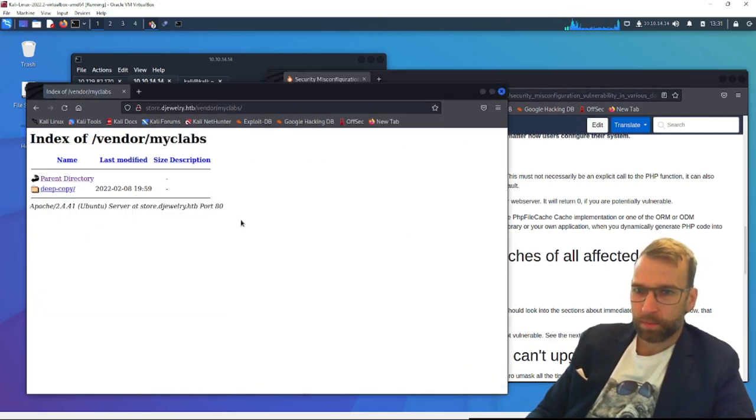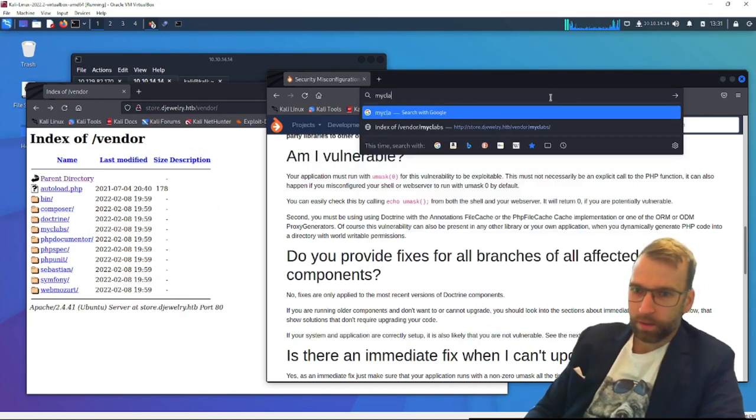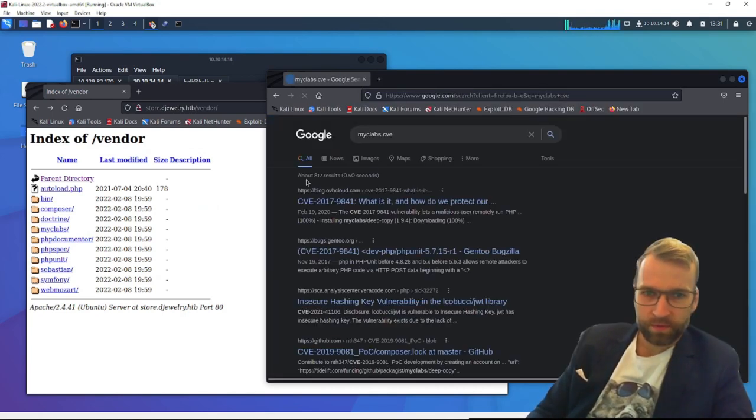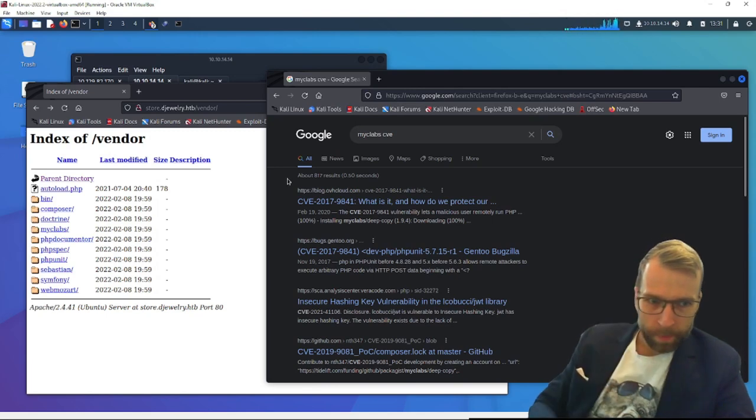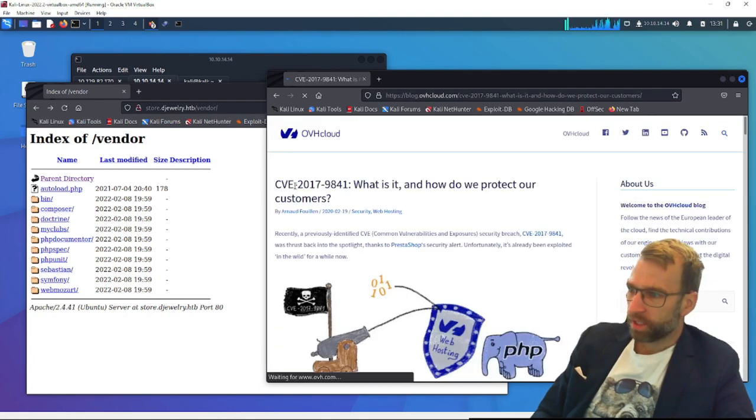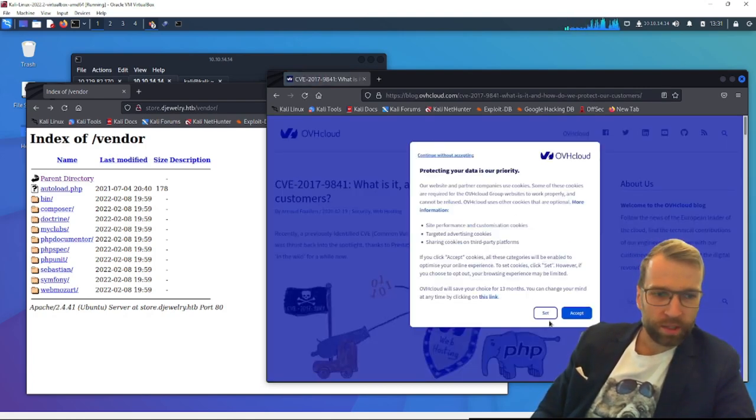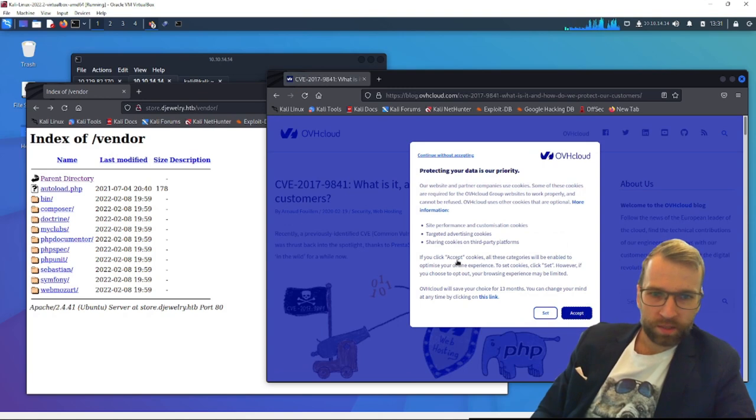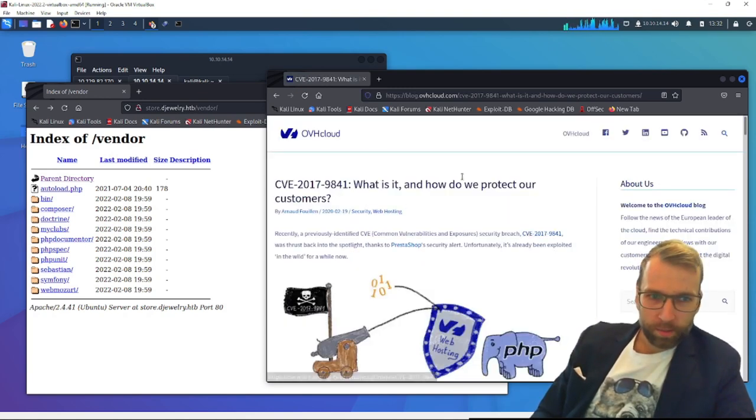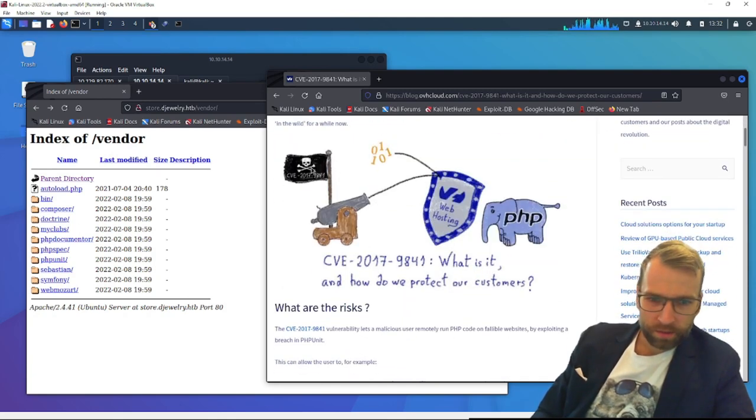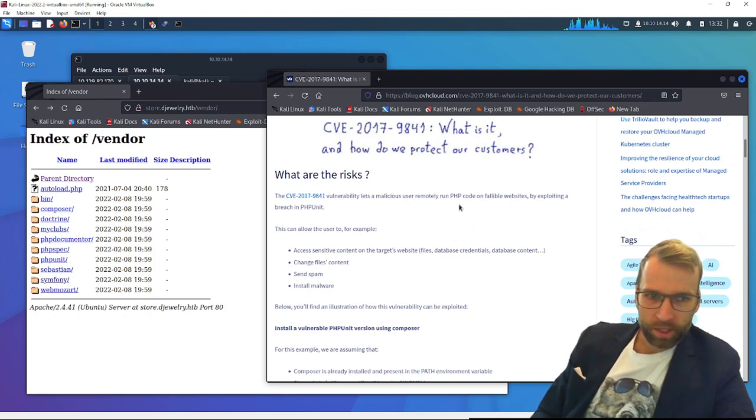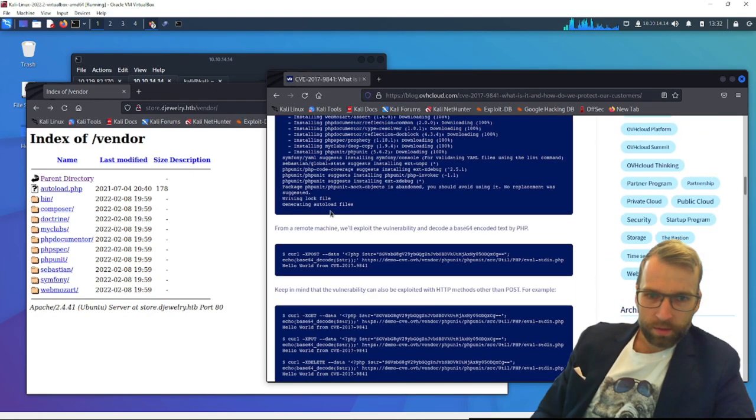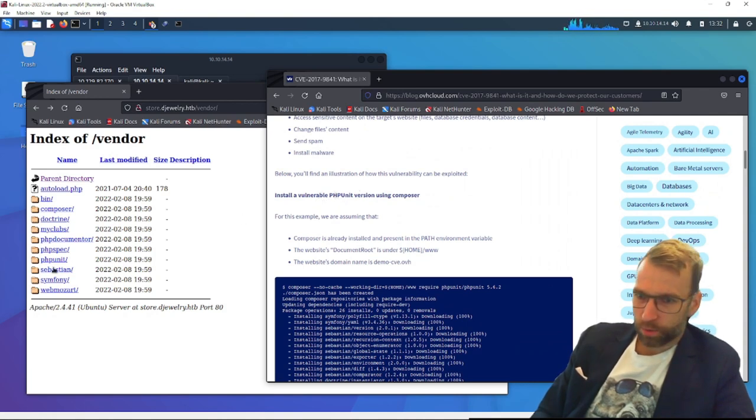So then we have myclabs. I don't even know what that is. But again, we're going to check myclabs CVE. You can see that there is something here. Vulnerability 2017-9841. This looks like it's a security breach for myclabs. What we can do is run PHP code on a vulnerable website. It looks like composer is actually needed for this and a vulnerable PHP unit, which we do have down here.